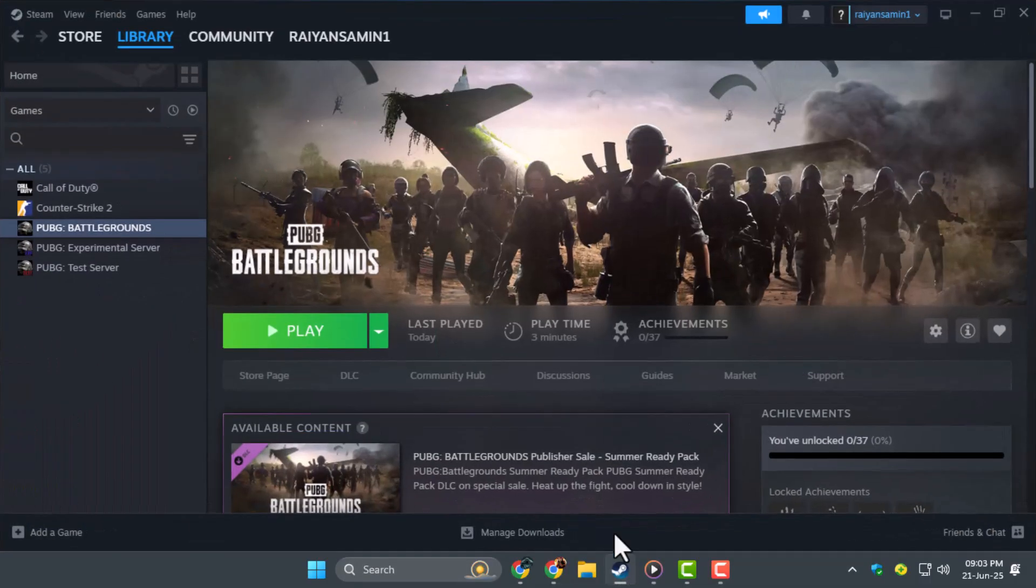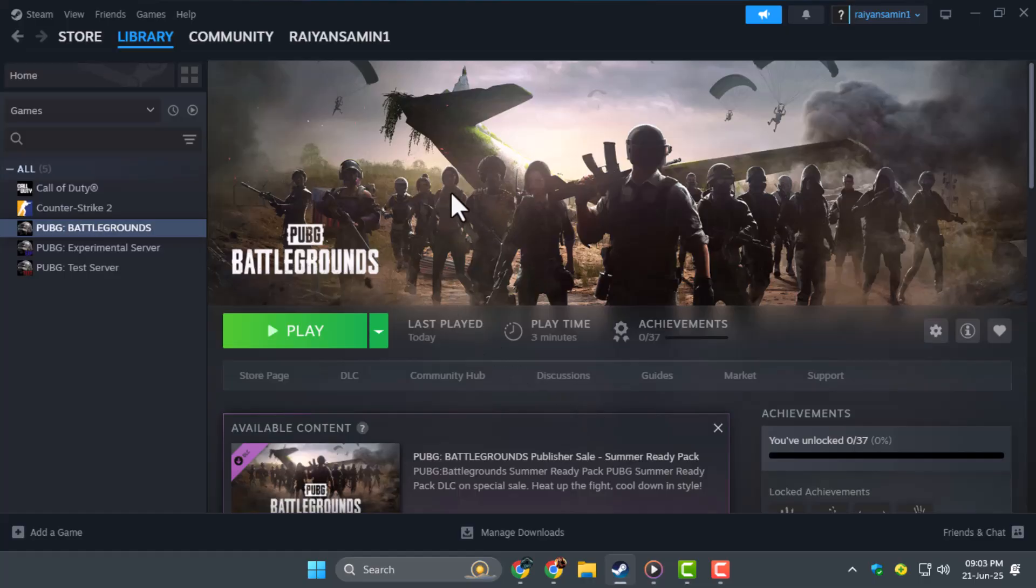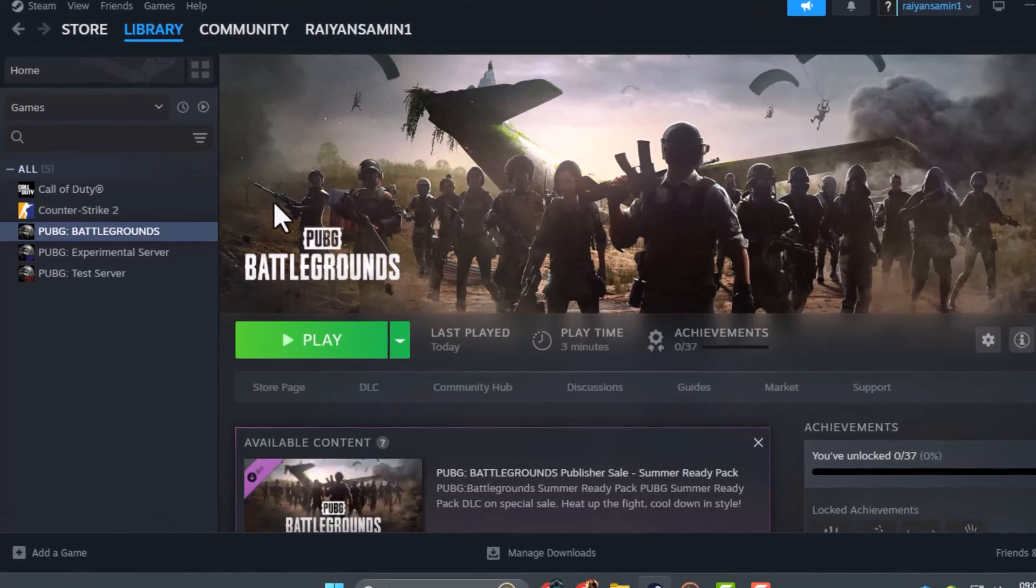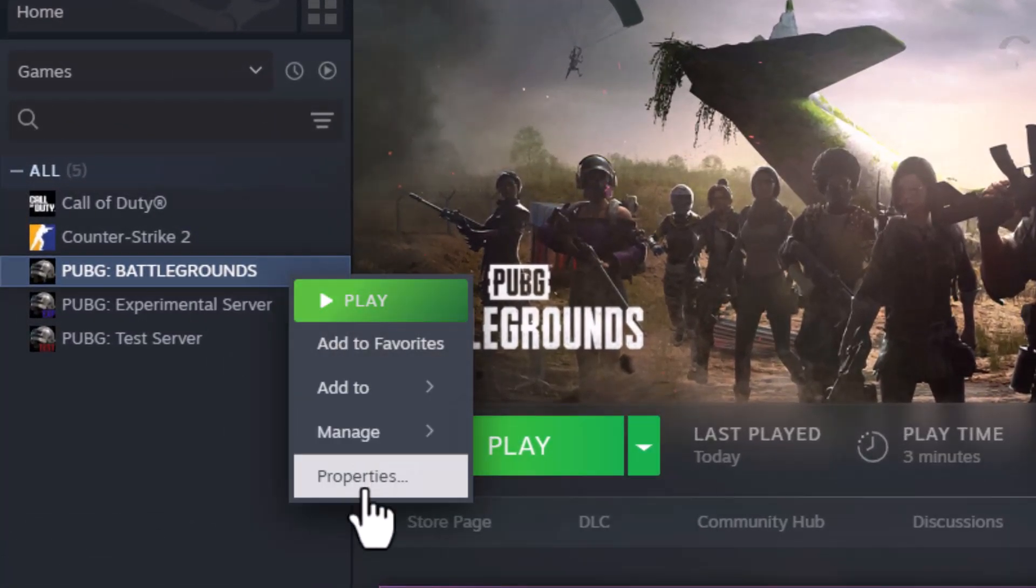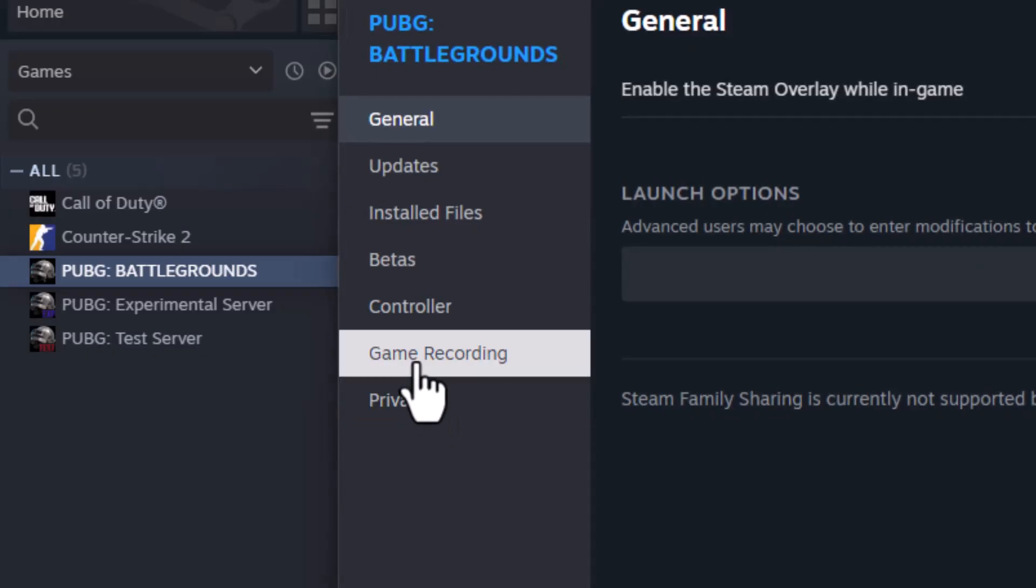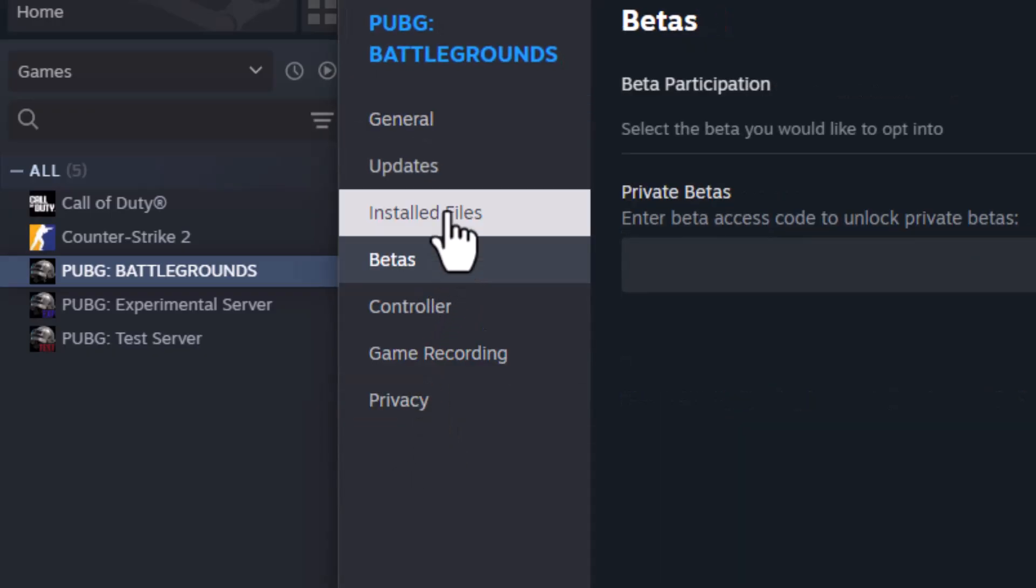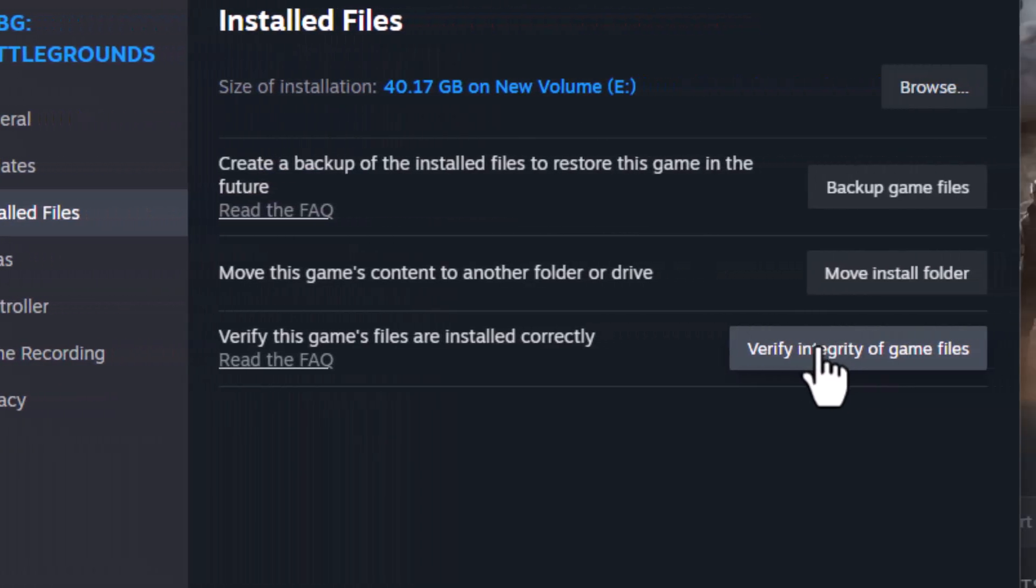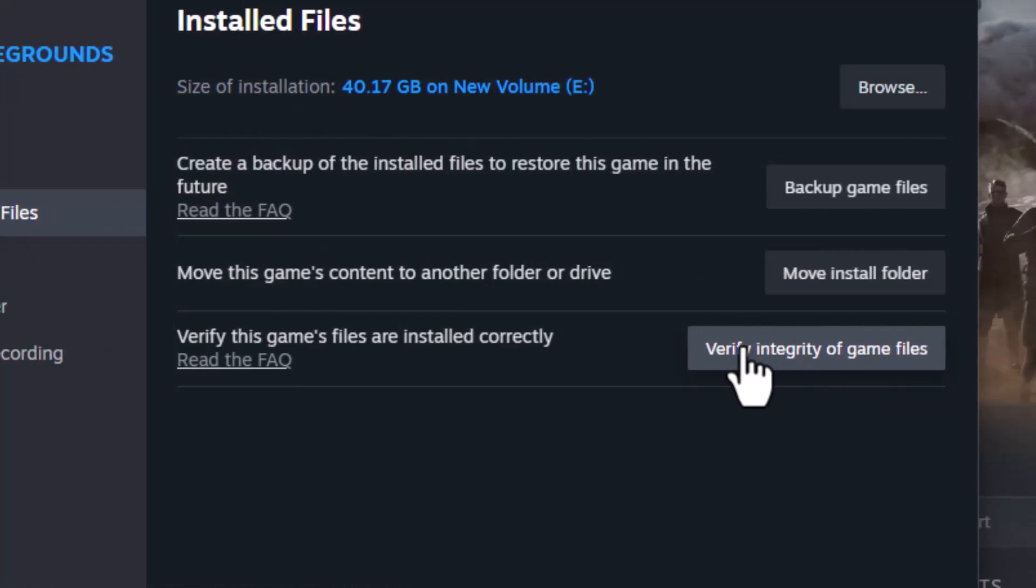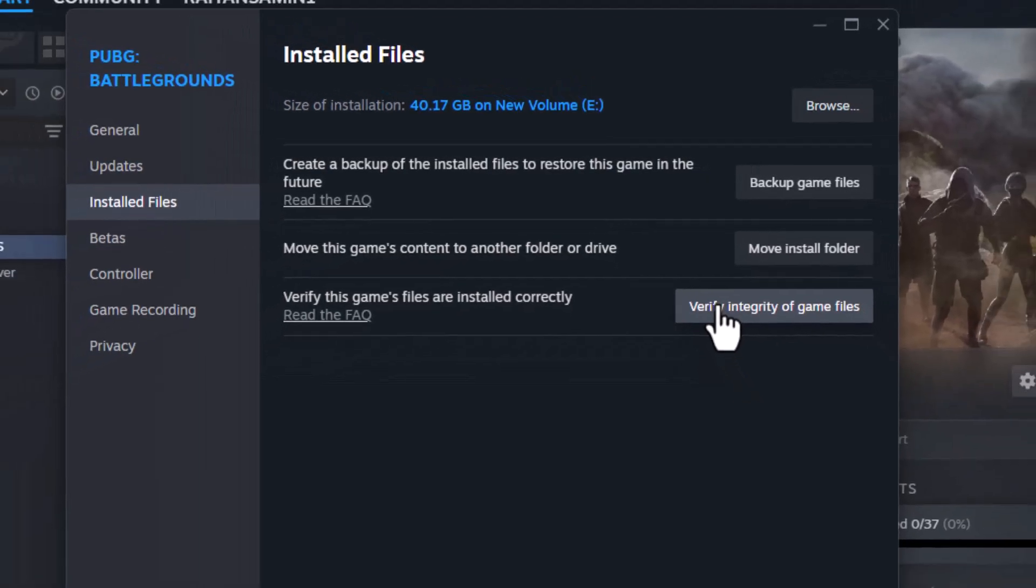Step 1. First, open Steam or the platform where your PUBG is installed. Right click on PUBG, select Properties, then go to the Installed Files tab. Click on Verify Integrity of Game Files to let Steam scan and repair any missing or corrupted files.